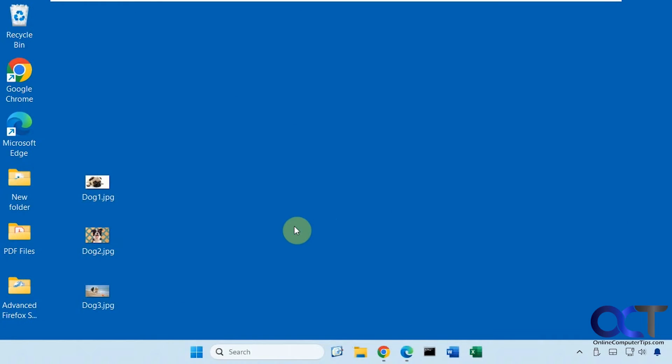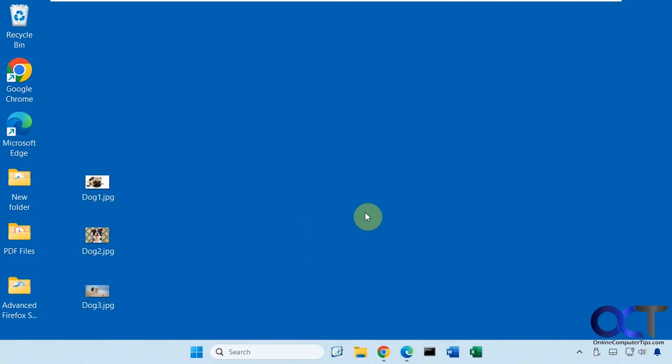Hi, in this video we're going to show you the transparent background feature of the Windows Photo app. This will make the background transparent or remove it, however you want to word it. It actually works rather well, so we're going to try it out with a few different examples here.